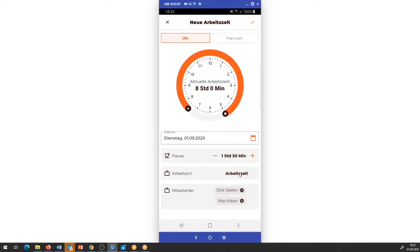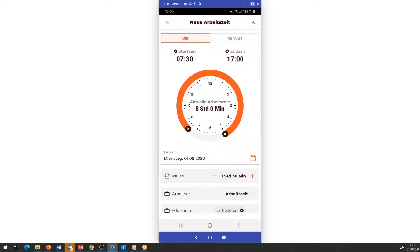Die Arbeitsart ist auf Arbeitszeit eingestellt, Pause haben wir parallel gemacht. 7.30 Uhr bis 17 Uhr auf der Baustelle gewesen – ich kann jetzt diese neue Arbeitszeit ablegen. Ich habe dann jeweils die 8 Stunden mit drin und sehe in meiner App direkt, was für Zeiten auf dem Projekt gebucht sind.